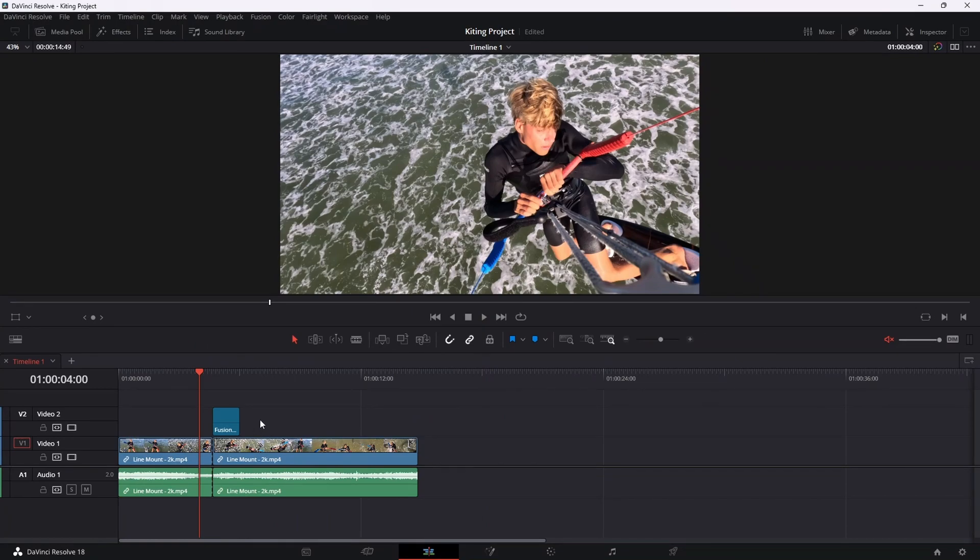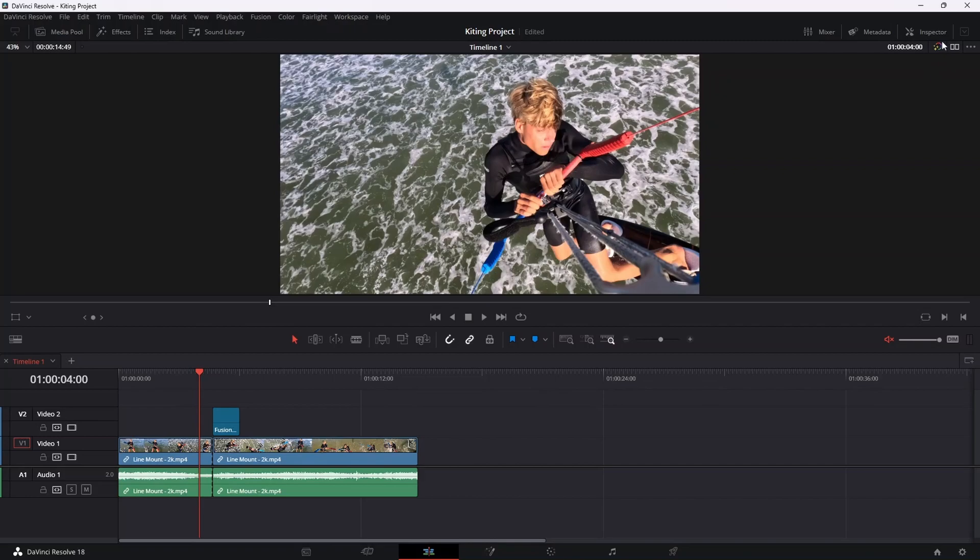There are just a couple of things I want to go over in terms of troubleshooting some common errors that you may run into when using these fusion compositions. So firstly, just ensure that this little icon up at the top right here is enabled. That'll ensure that your arrow does appear. Then secondly,